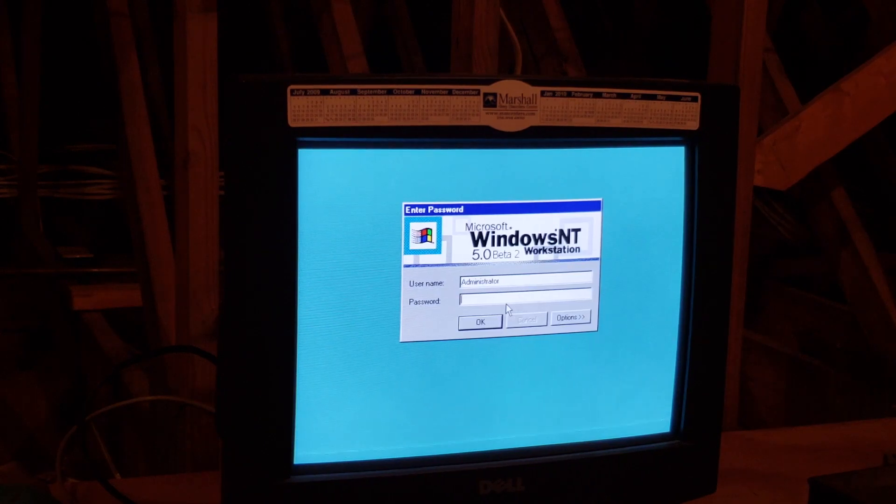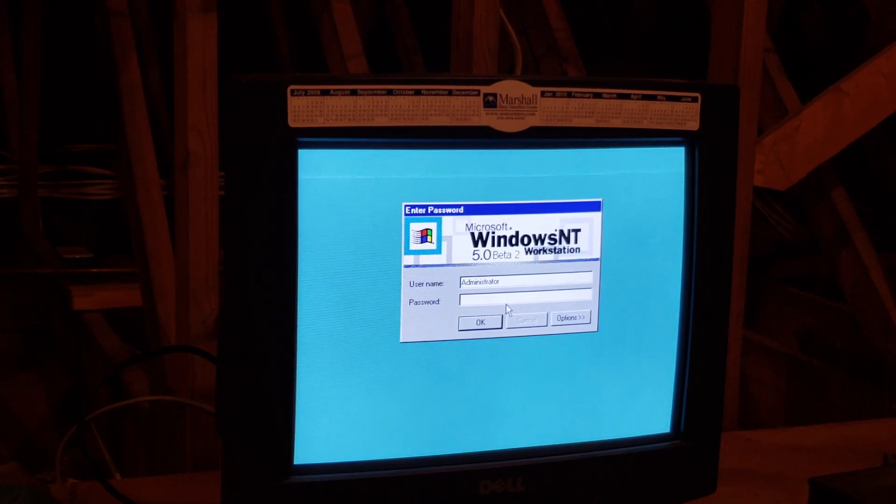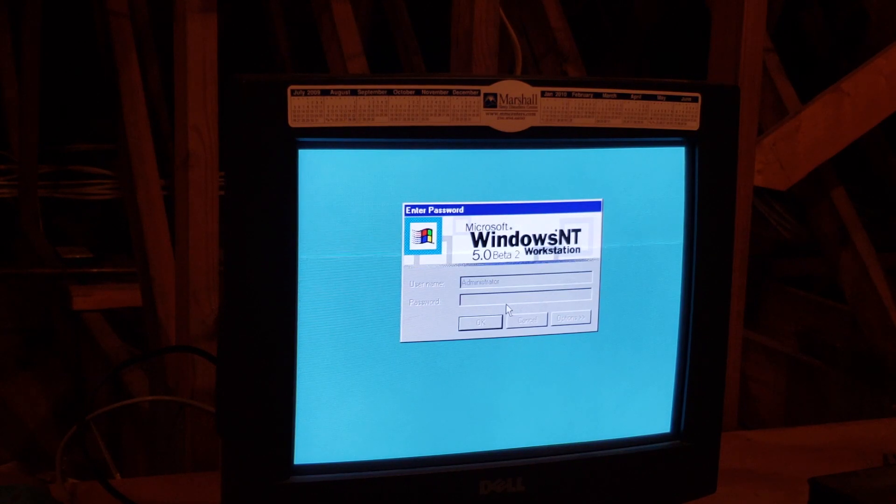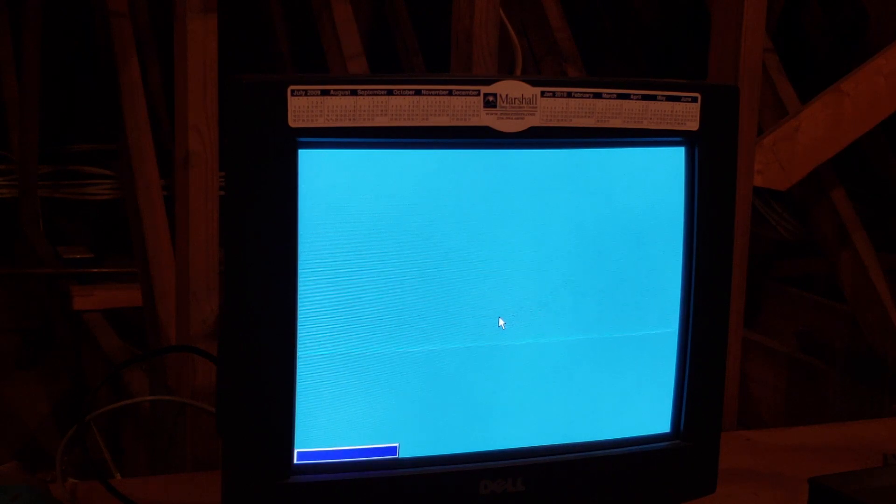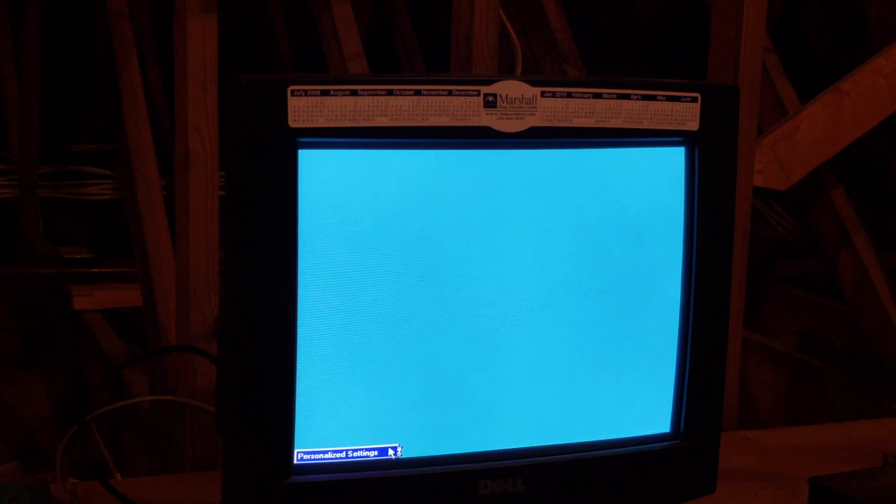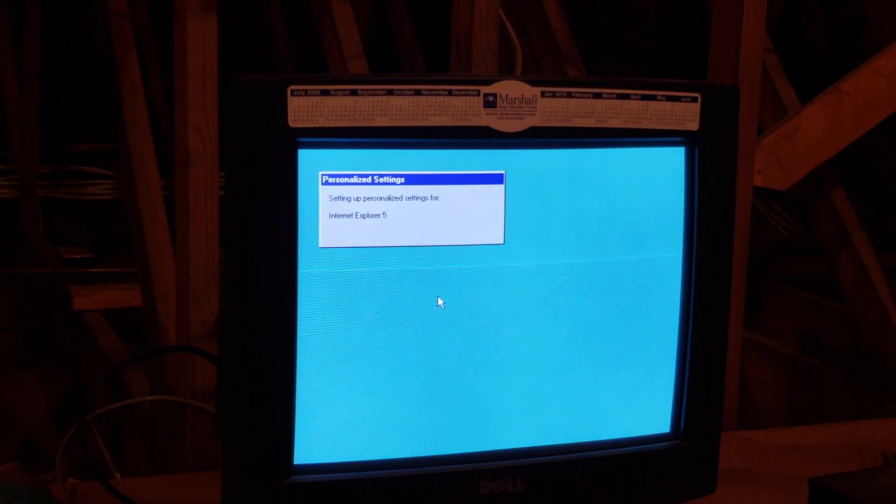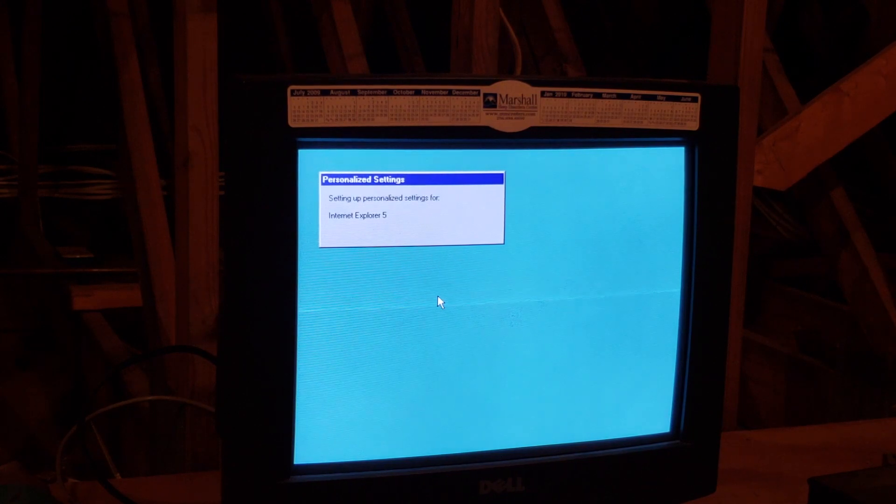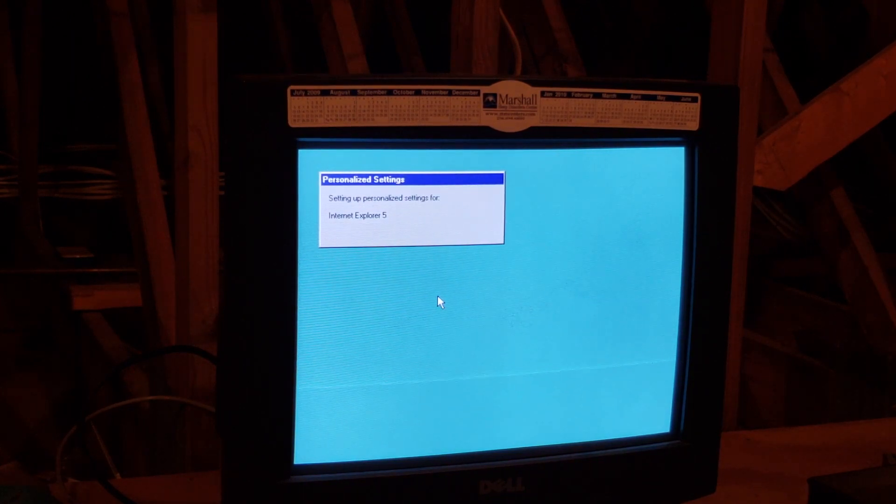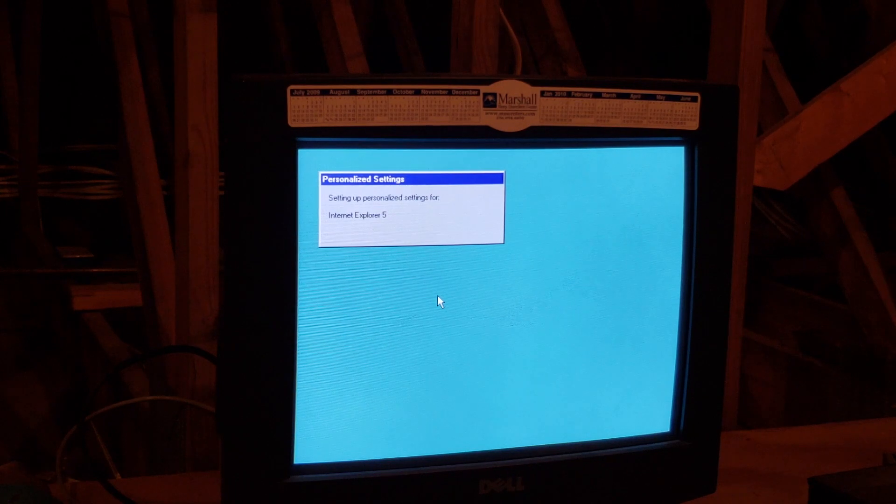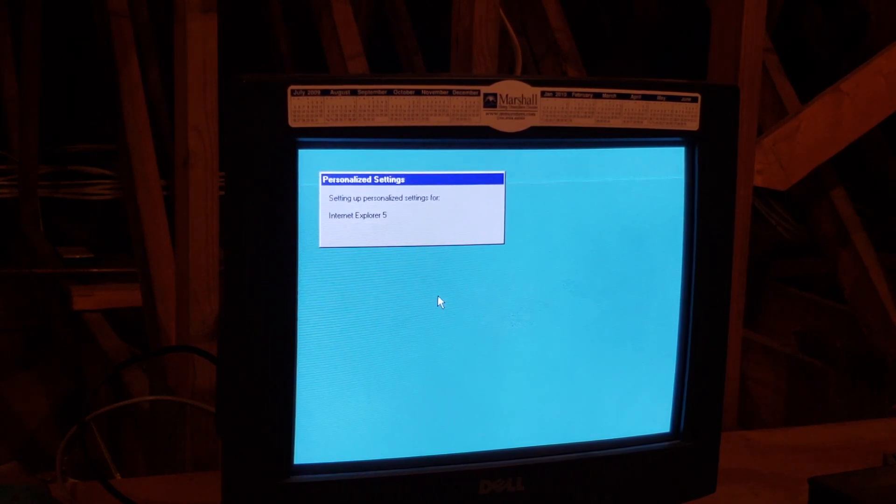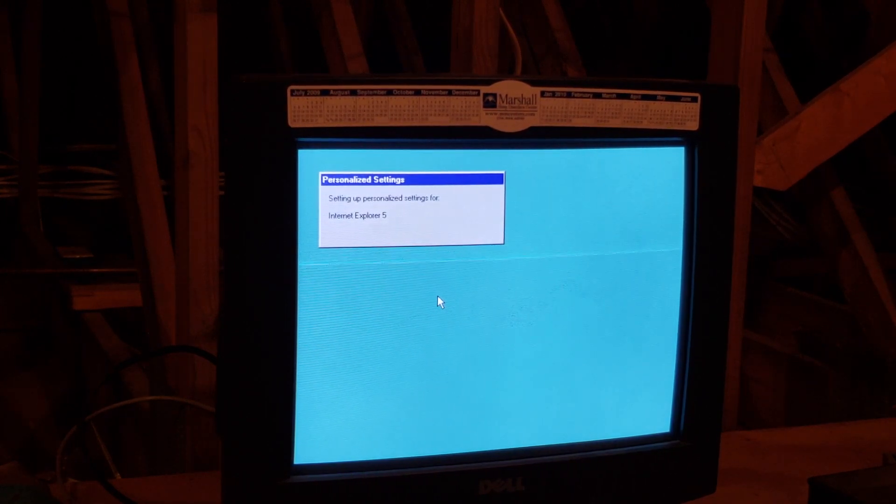We've got the login screen. Let's sign in. What's this? Oh, it looks like Windows XP. That's the first thing I thought of when I saw the personalized settings thing come up. It reminds me of Windows XP.